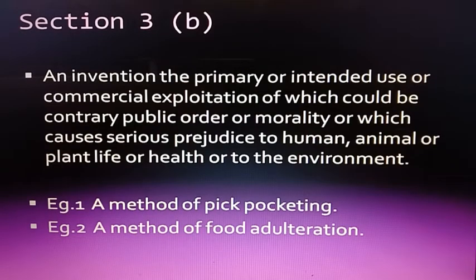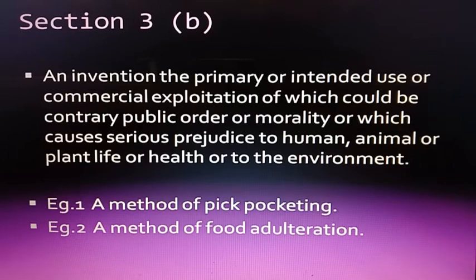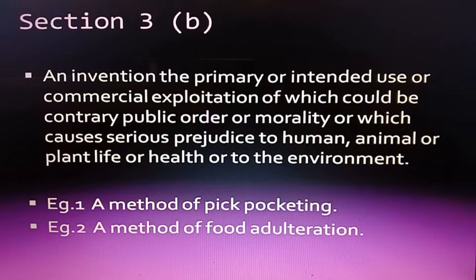Section 3B: An invention, the primary or intended use or commercial exploitation of which could be contrary to public order or morality, or which causes serious prejudice to human, animal, or plant life, or health, or to the environment, is not patentable. For example, a method of pickpocketing relates to public order or morality, and a method of food adulteration is prejudicial to human health.